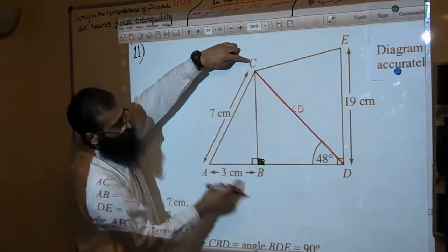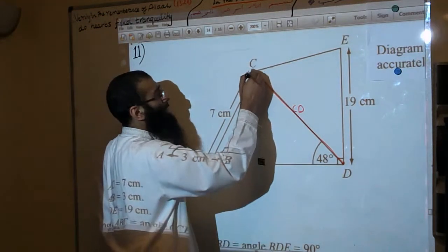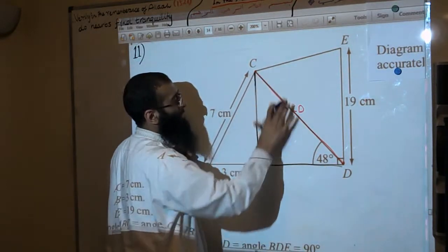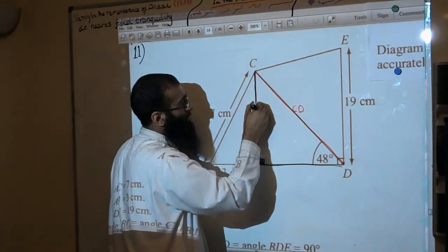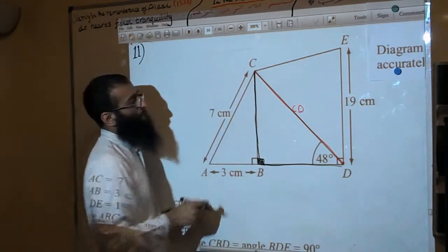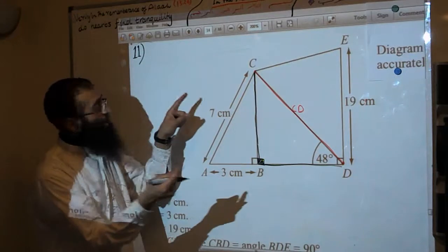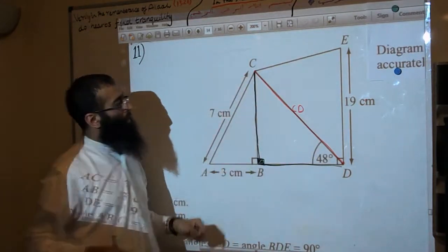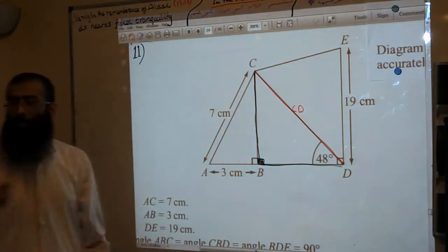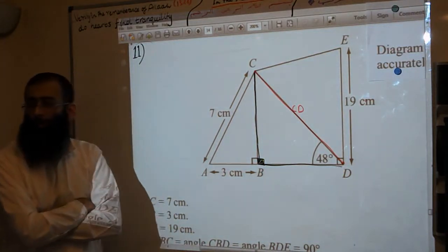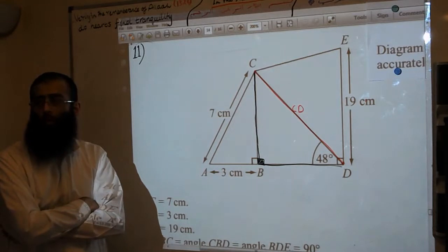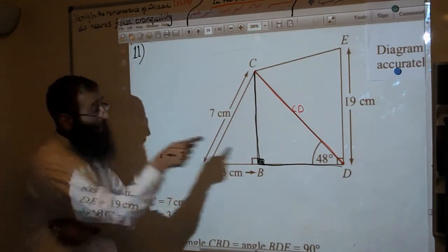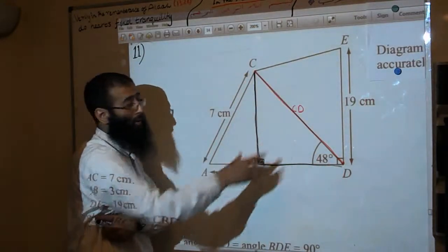I'm looking at triangle C, B, D — I'll make it dark so you know which triangle I'm talking about. Looking at this black triangle here — this one and then the red part. We need to work out CD. How many pieces of information do we have in that triangle currently? Not a lot — just one piece.